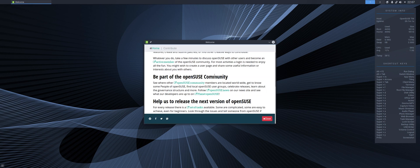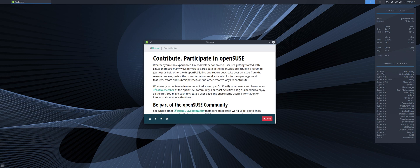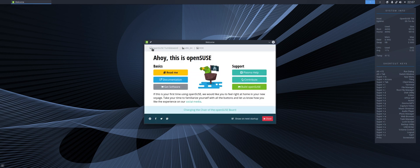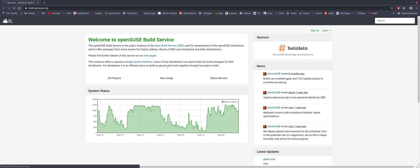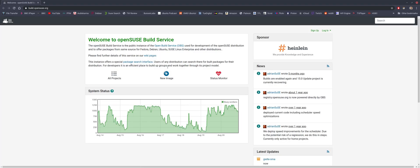Contribute tells us how to do that. Build OpenSUSE. Welcome to the OpenSUSE build service.